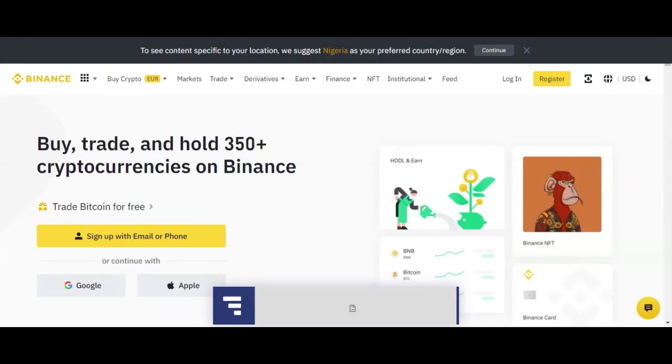And being new on this platform, what you are going to do, instead of sign in, you are going to click register.